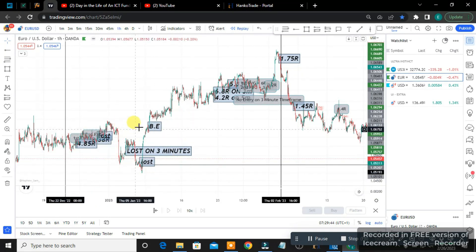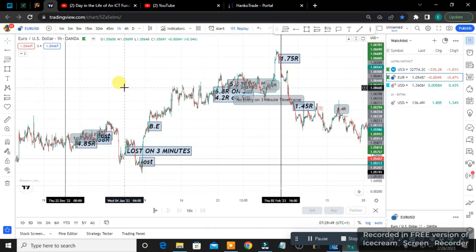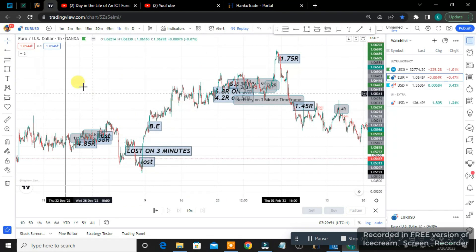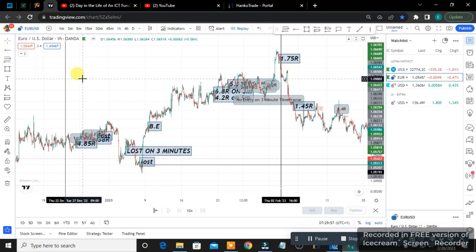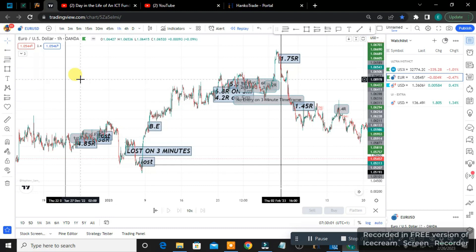I took some break-evens. I just wanted to do it in a very realistic way, so I moved my stop loss to break-even. Although ICT doesn't move his stop loss to break-even — he never talked about anything like that. I'm still watching his concepts and videos and I'm still trying to learn stuff about his concept.